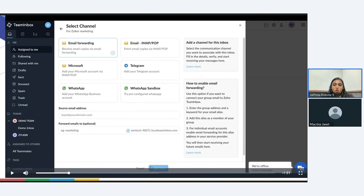If you notice, you will also see another option called WhatsApp Sandbox. WhatsApp Sandbox is a pre-configured environment that allows you to test WhatsApp messages before actually configuring your official WhatsApp number. You can add up to three numbers and test this configuration. You will be able to see how the interface looks like before adding your WhatsApp business account, so you may try that and then proceed with the WhatsApp channel configuration.